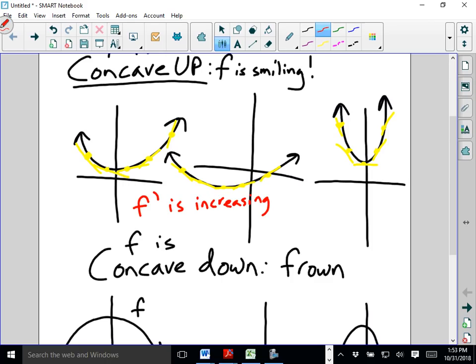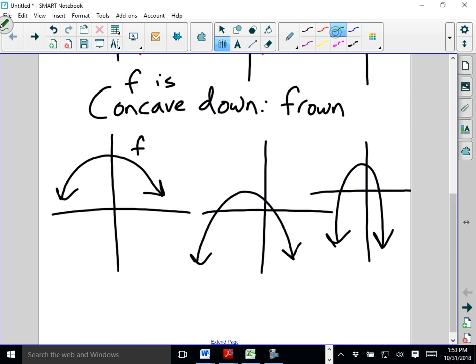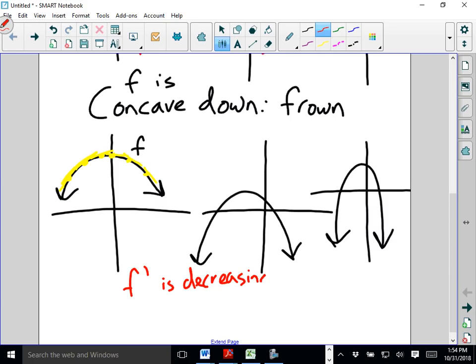Take a look at the concave down tangent lines — a positive number, then another positive number but not as steep, a smaller number. Maybe it went from 2 to 1, now it's at 0.5, now F prime is at 0, now F prime is negative, now it's a bigger negative number. In all of these cases, what's happening is F prime is decreasing. That's going to be an important note for us to make.